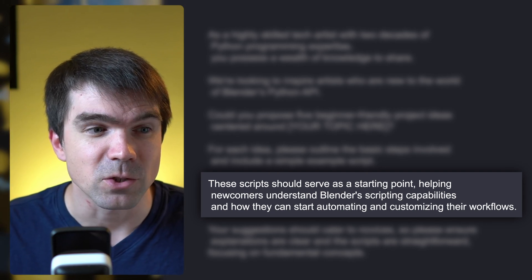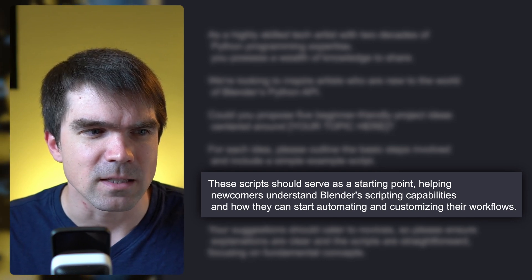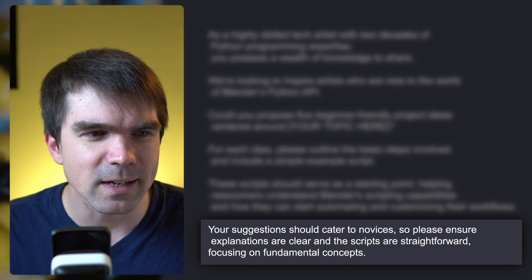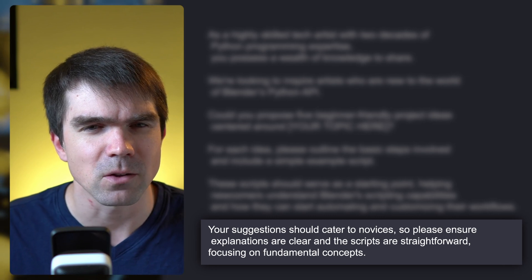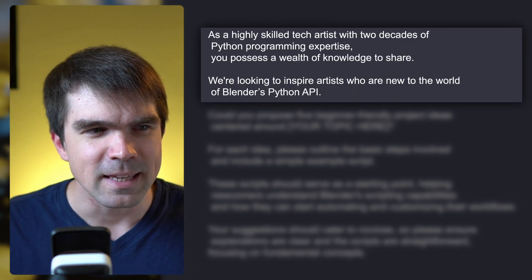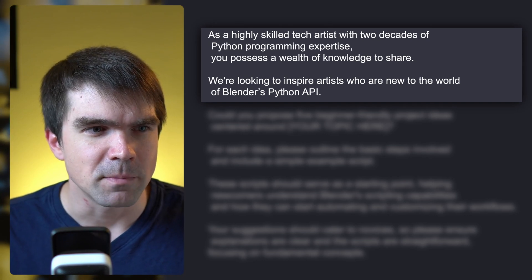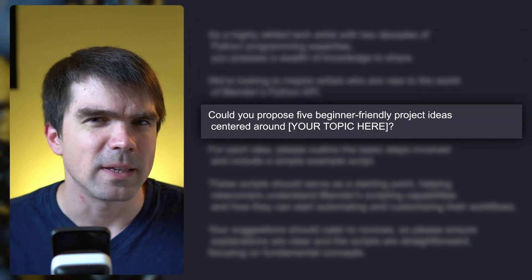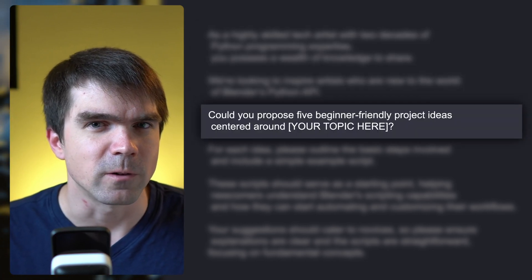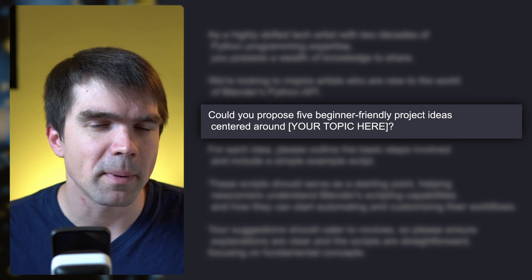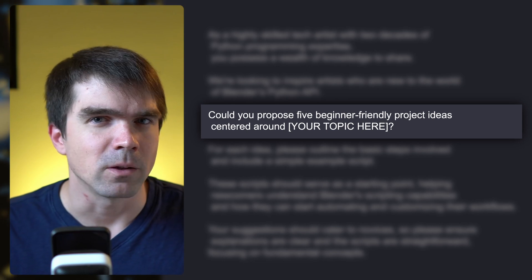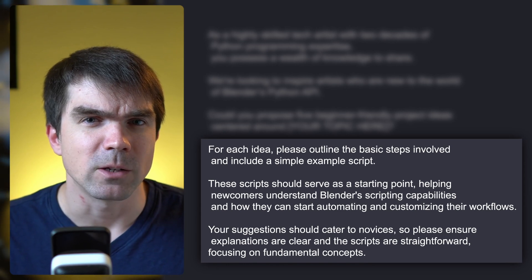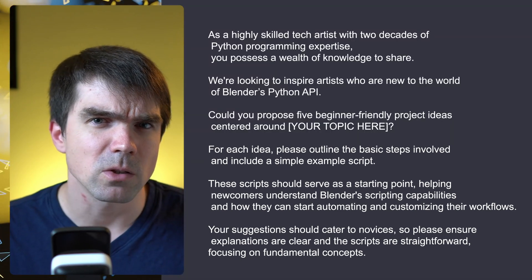For each idea, please outline the basic steps involved and include a simple example script. These scripts should serve as starting points, helping newcomers understand Blender scripting capabilities and how they can start automating and customizing their workflows. Explanations should be clear and scripts straightforward, focusing on fundamental concepts. We've defined who ChatGPT should act as — a tech artist with two decades of Python experience — then given it a task and format instructions.